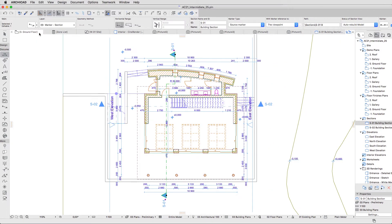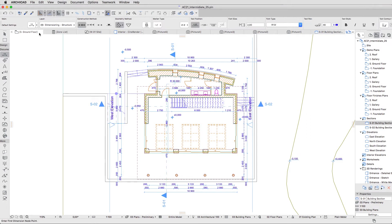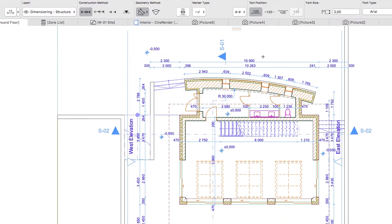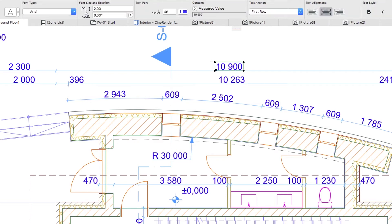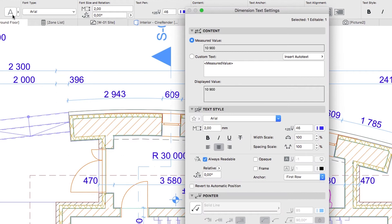Open the Zero Ground Floor Plan and deselect the section line. Select the text of the topmost dimension, 10900, by Shift-clicking on it. Open its Settings Dialog.